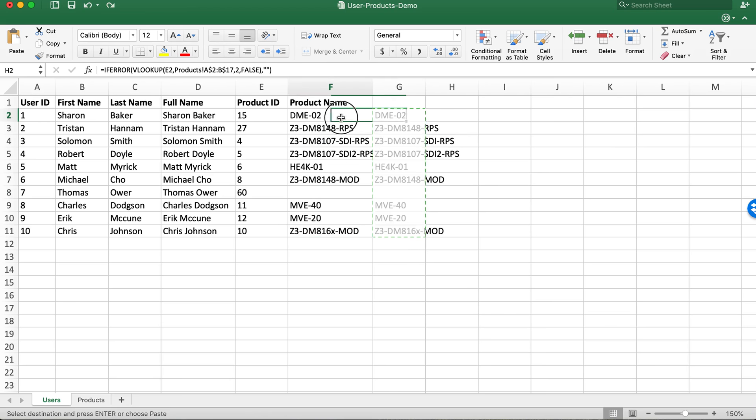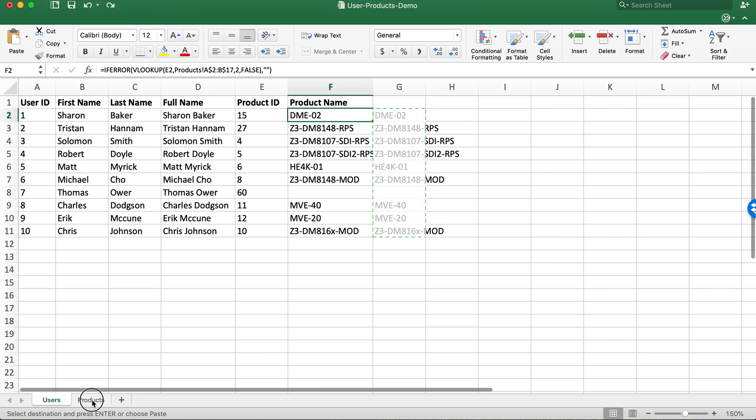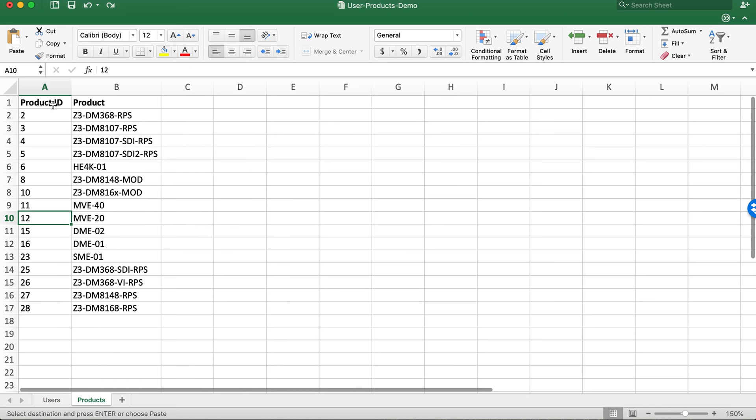So highlighting again, this is our formula for pulling the product ID from another sheet and getting the friendly name.